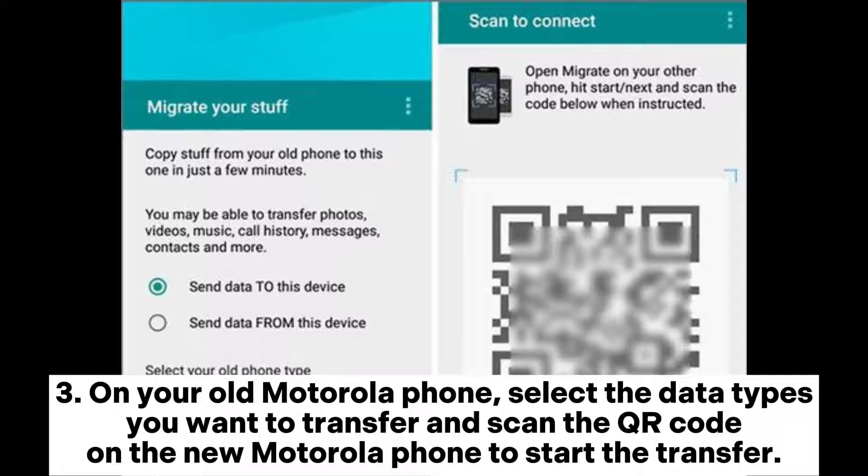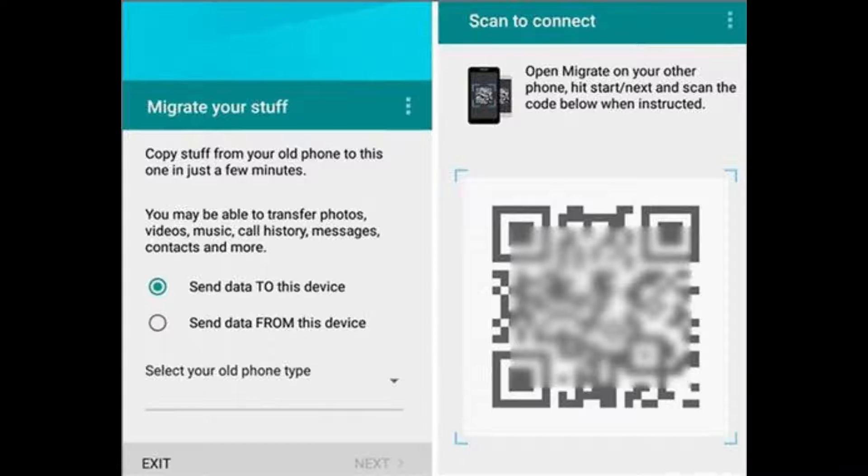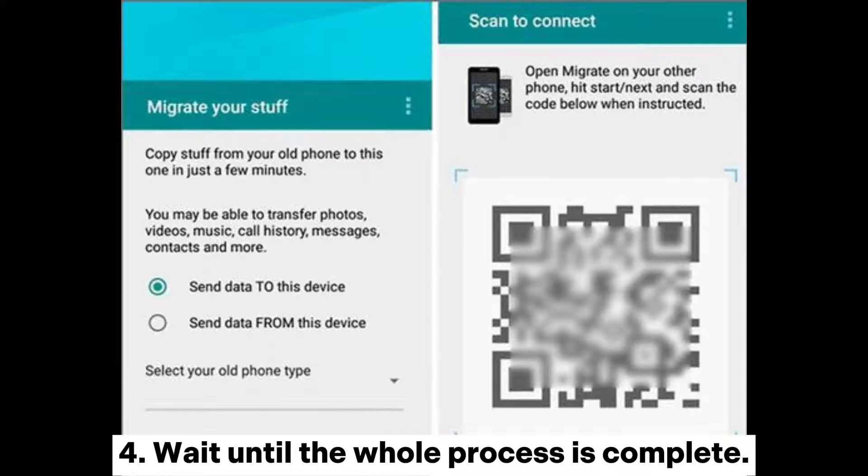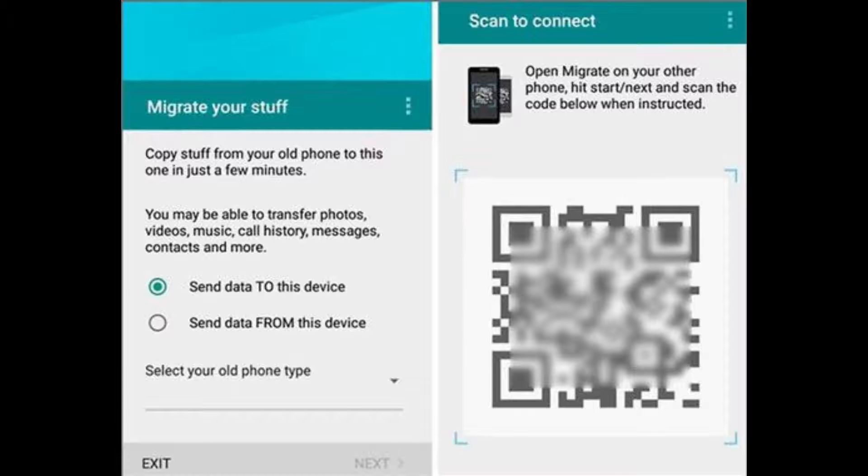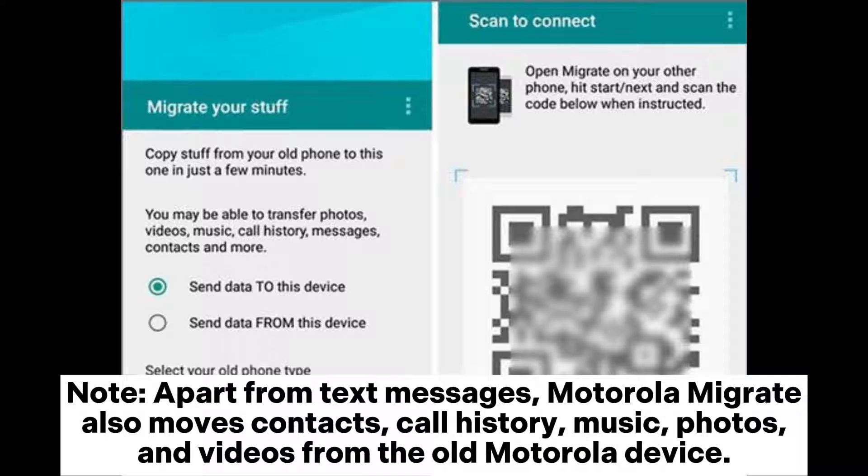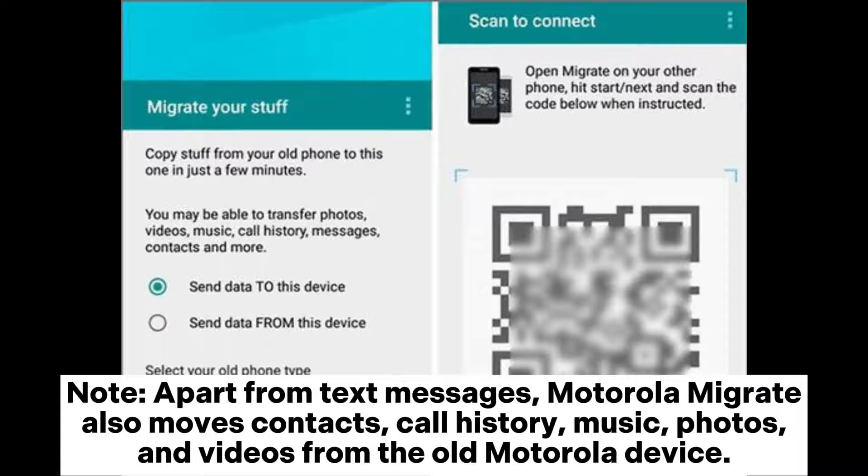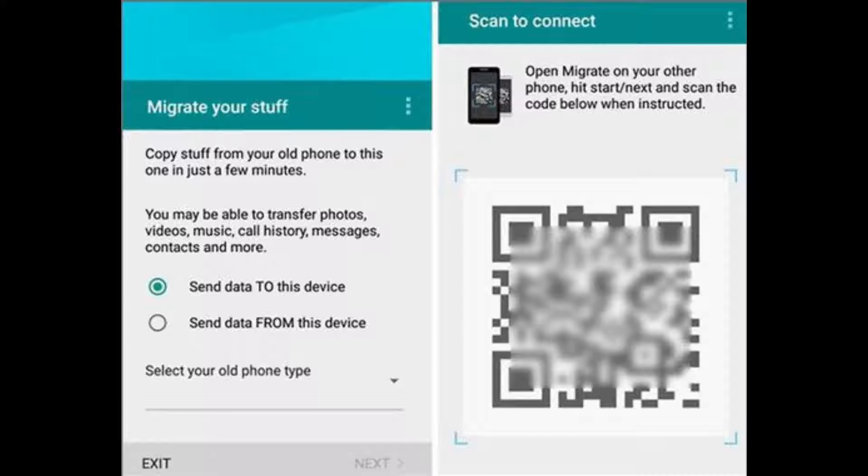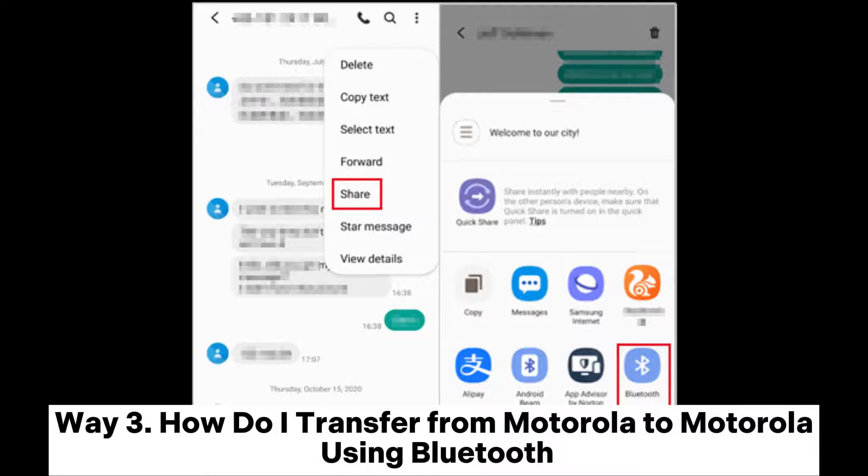On your old Motorola phone, select the data types you want to transfer and scan the QR code on the new Motorola phone to start the transfer. Wait until the whole process is complete. Note that apart from text messages, Motorola Migrate also moves contacts, call history, music, photos, and videos from the old Motorola device.